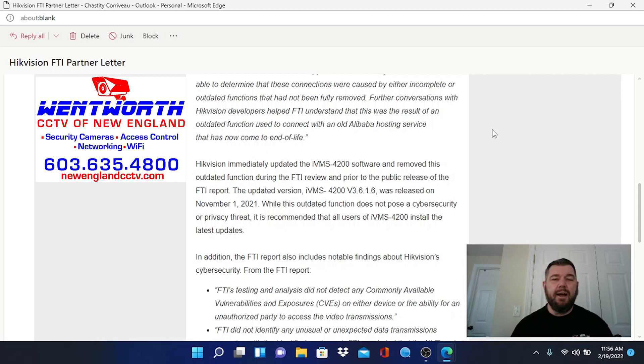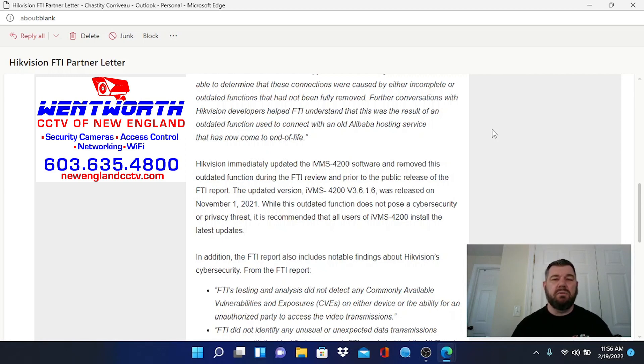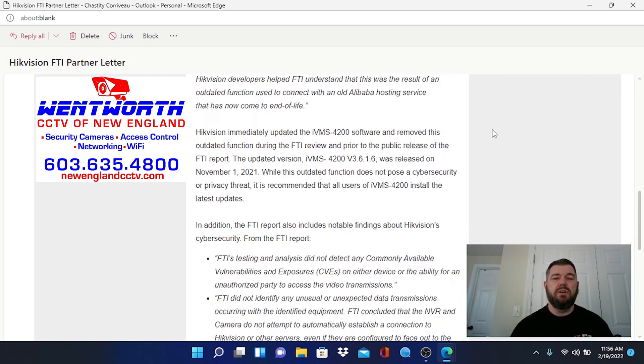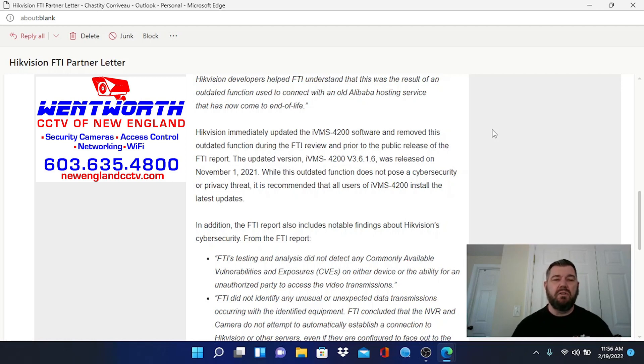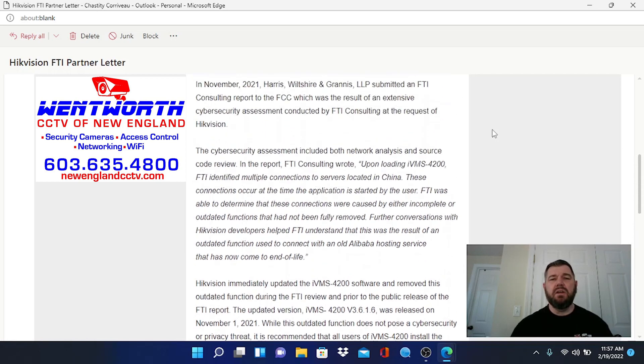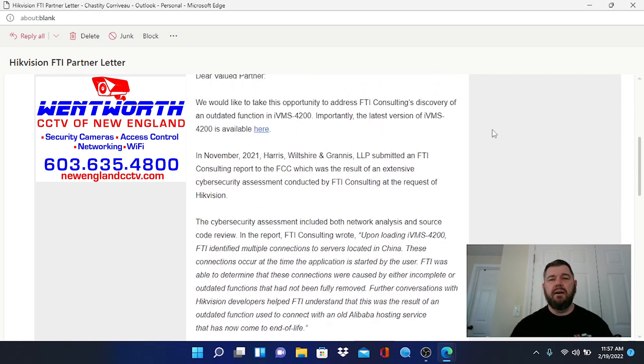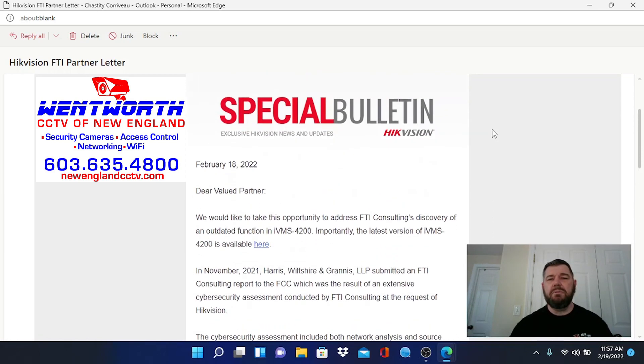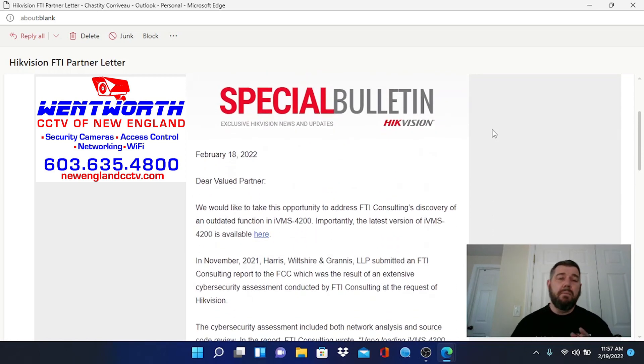The updated version of IVMS version 3.6.1.6 was released on November 1st, 2021. While the outdated function does not pose a security or privacy threat, it is recommended that all users install the latest updates. I'm going to post this alert in the description to this video.